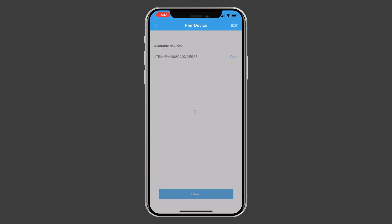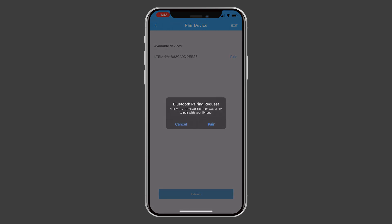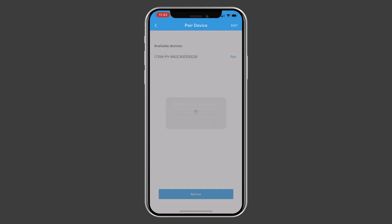Press Pair. If your device prompts you to allow the pairing, confirm this.